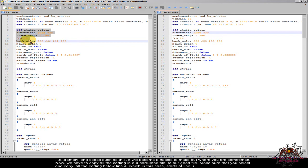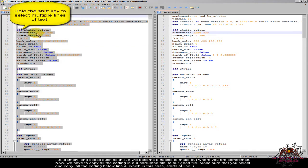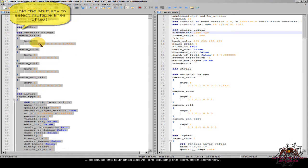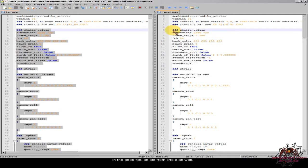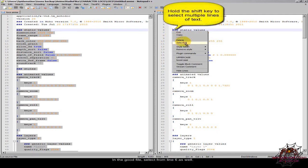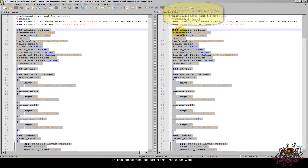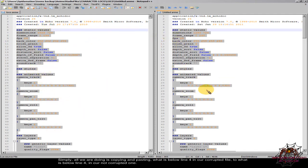Now we have to copy all the coding in our corrupted file to our good file. Make sure that you select and copy all the coding below line 4, which in this case starts at line 6, because the 4 lines above are causing the corruption somehow. In the good file, select from line 6 as well. Simply, all we are doing is copying and pasting what is below line 4 in our corrupted file to what is below line 4 in our not corrupted one.